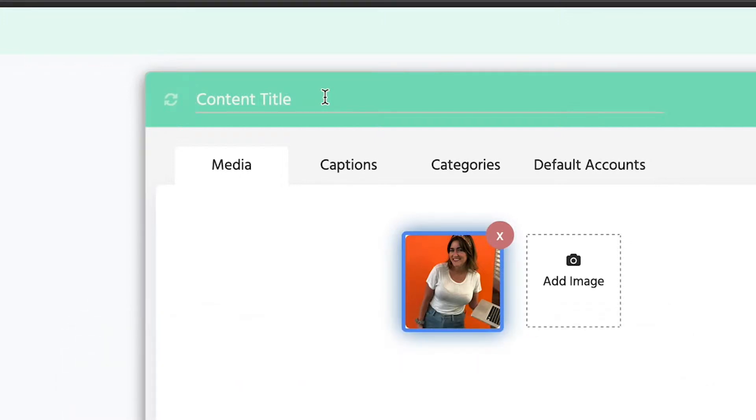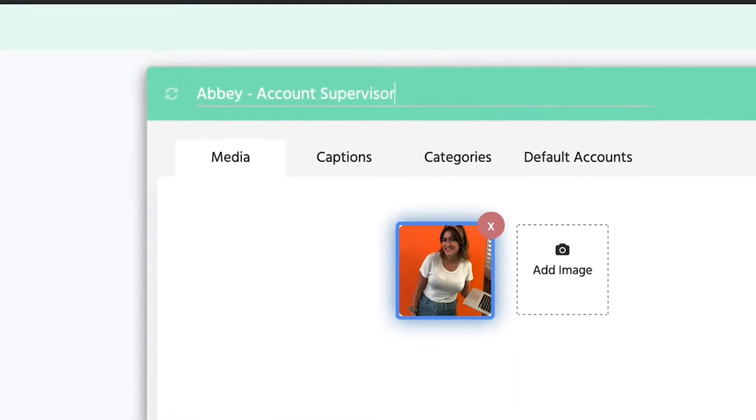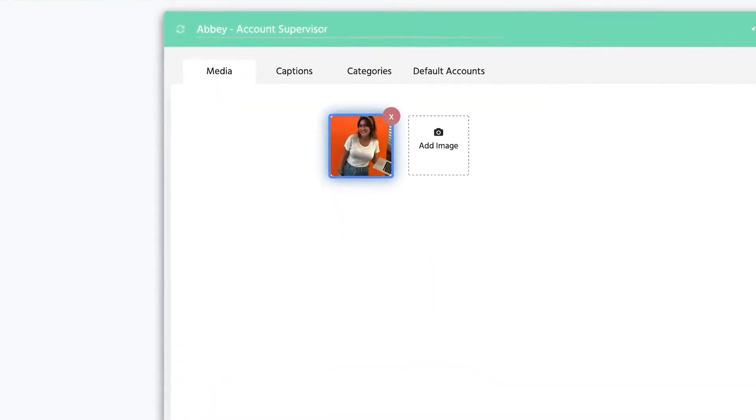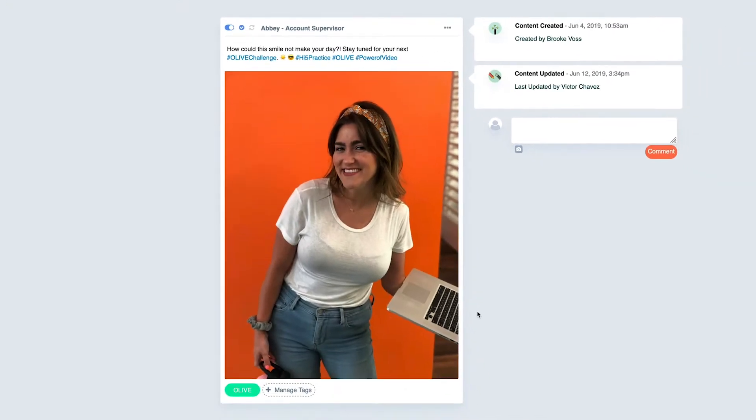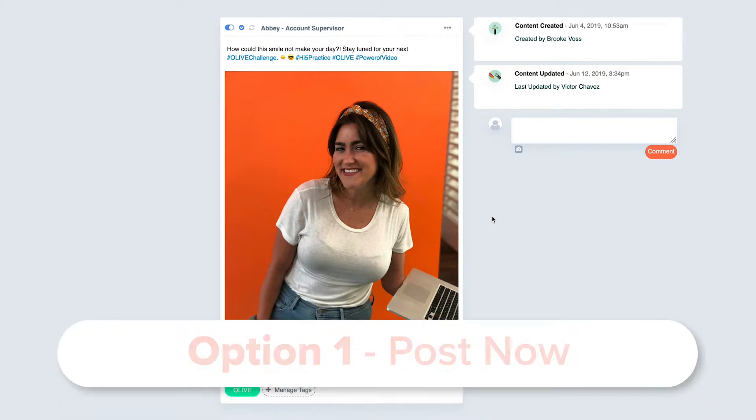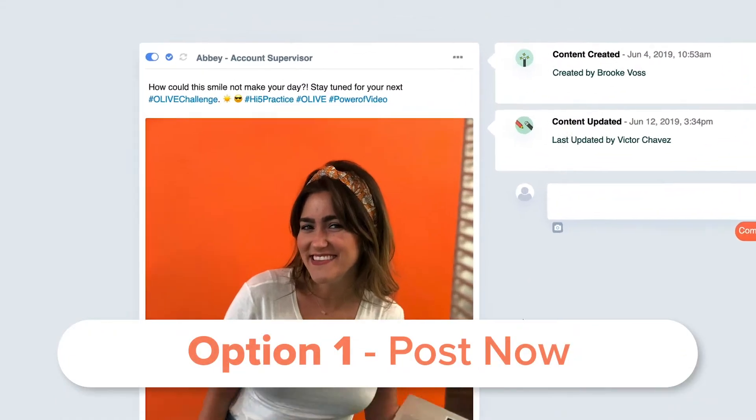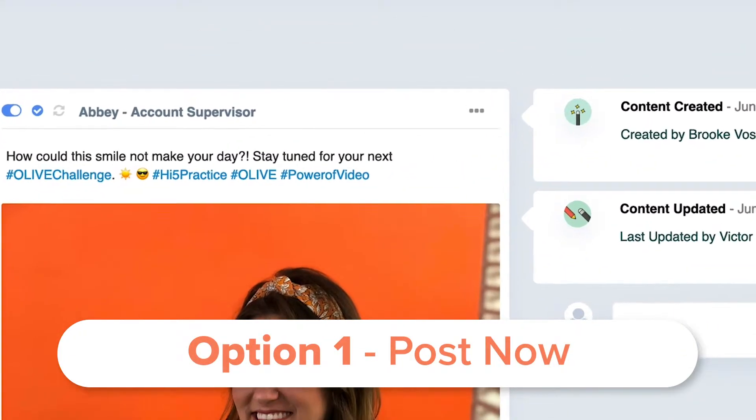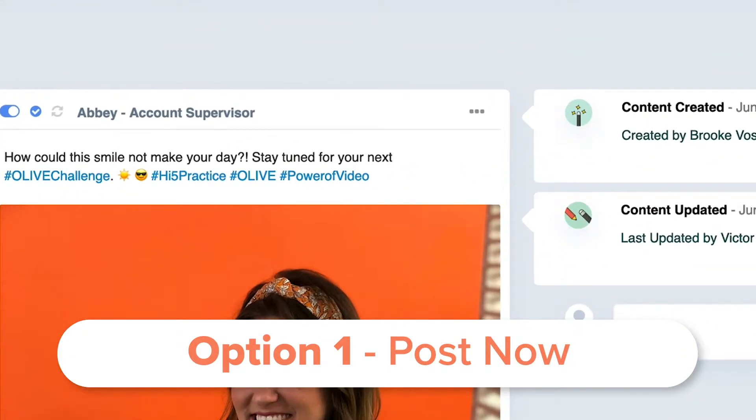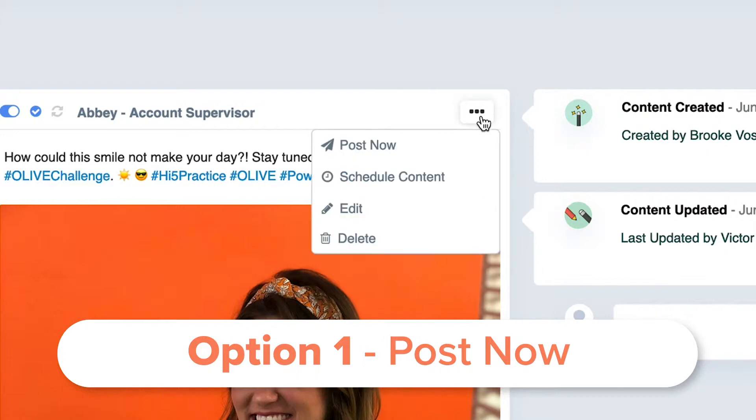Once your post is captioned and ready, you have a few options. The first option is to post it immediately by clicking the same three dots in the top right corner and selecting 'Post Now.'